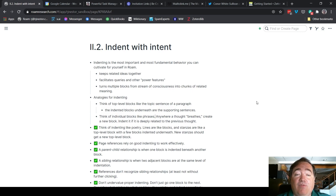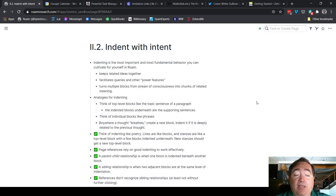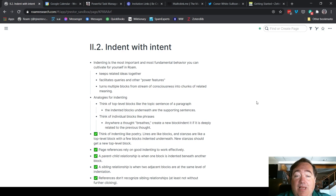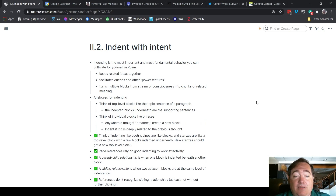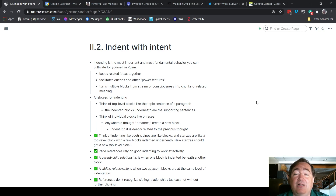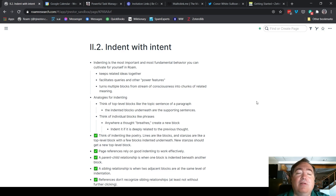Think of individual blocks like phrases. Anywhere a thought breathes, create a new block. And if that thing happens to be deeply related to a previous thought, you can create that as an indented block underneath that. That one could probably live either as a sibling or a child — it's not an exact science. We'll talk about that more in a moment.